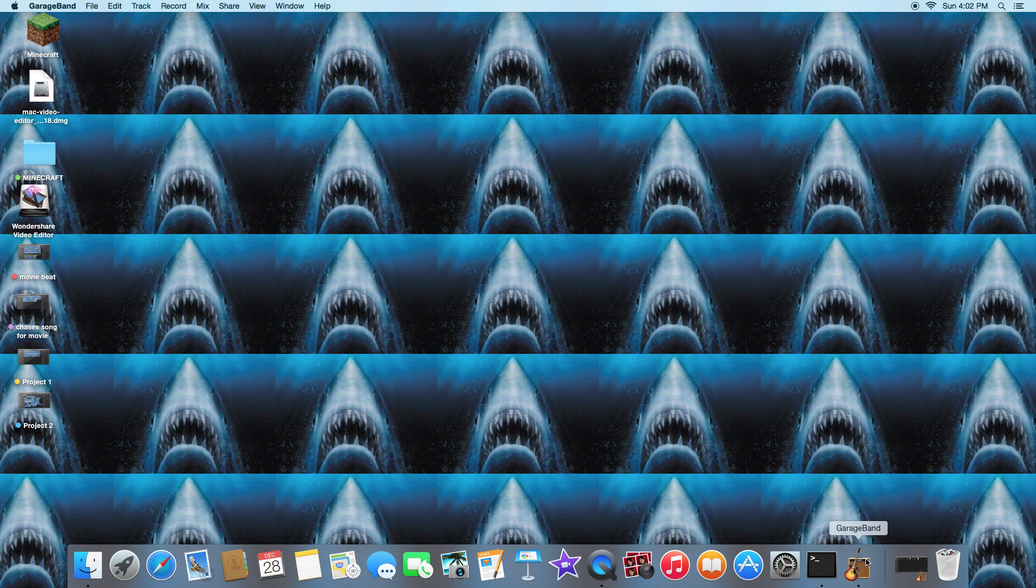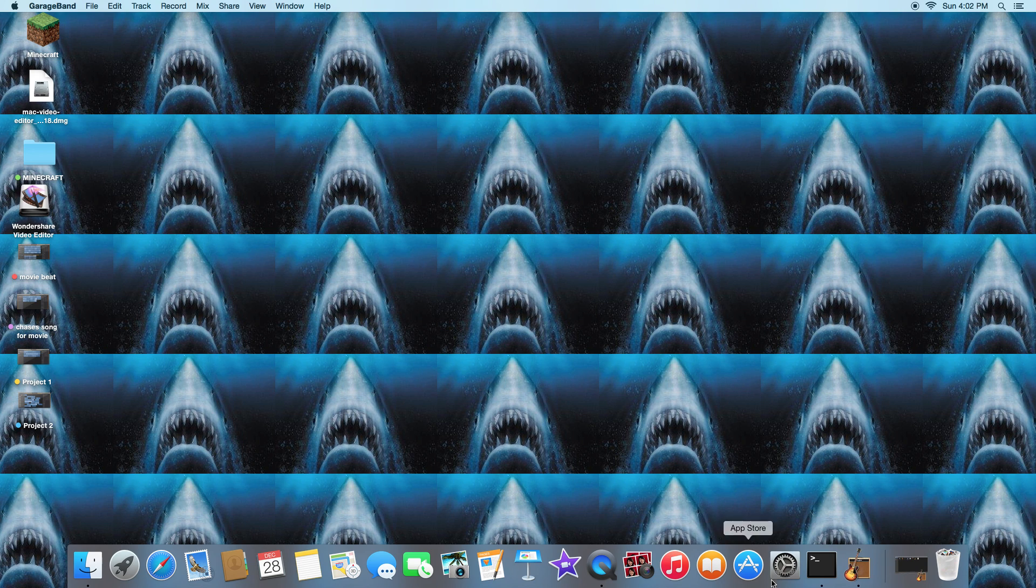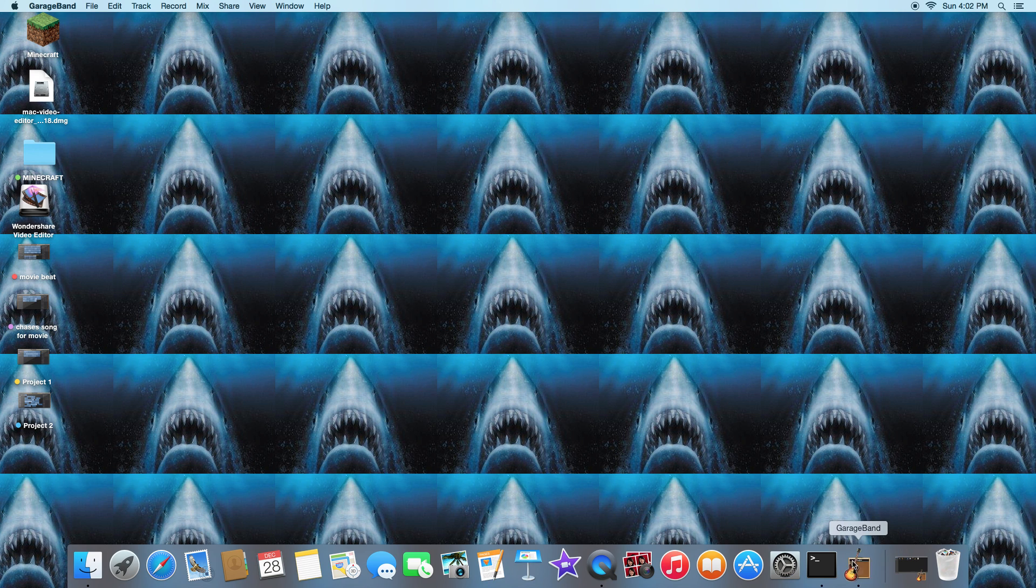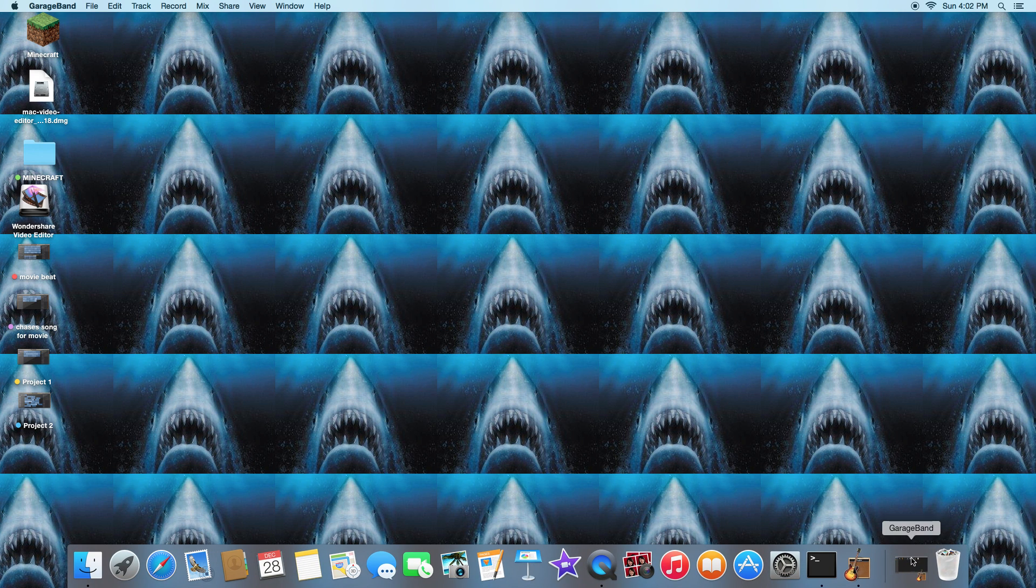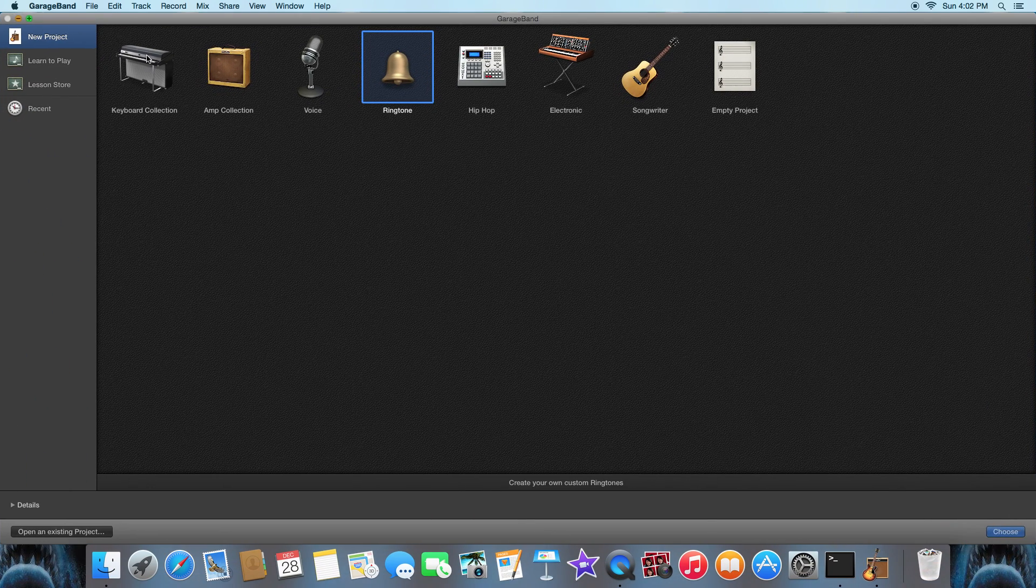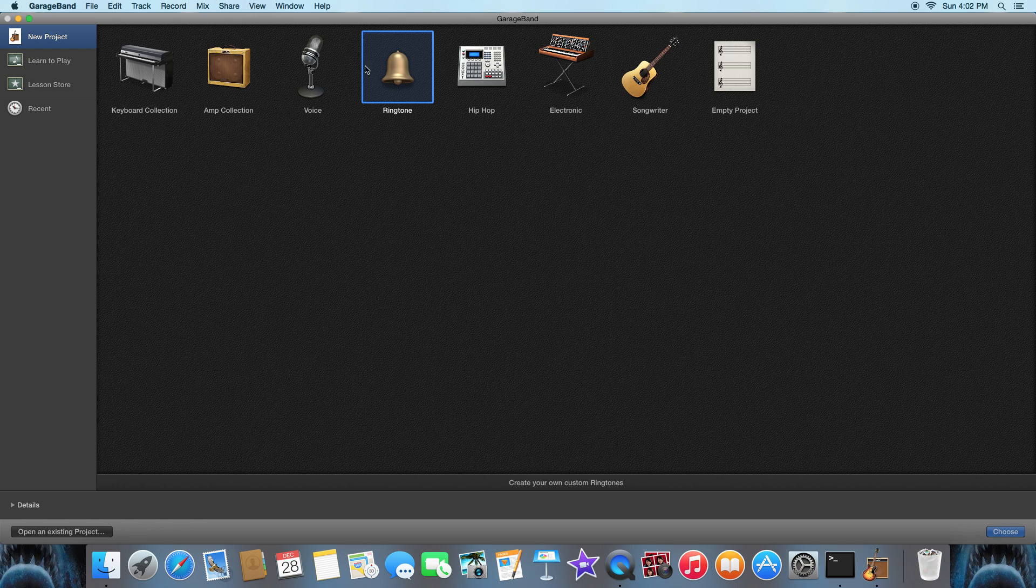So first you're gonna open GarageBand. Once it opens, you're gonna go to ringtone.